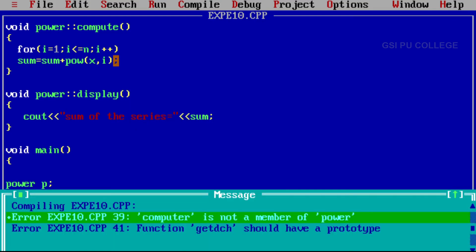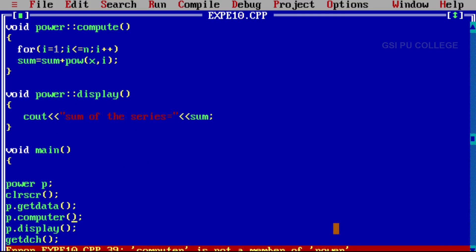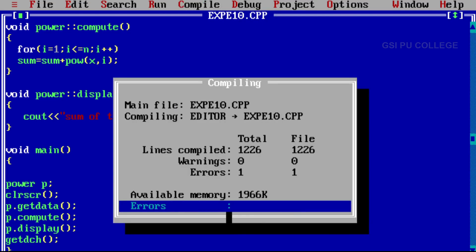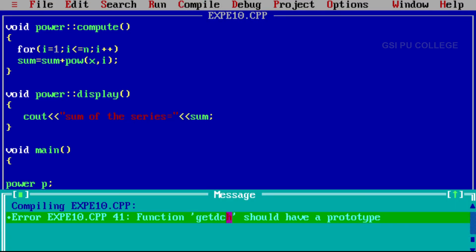Still two errors: 'computer is not a member function of power'. The function name was typed as 'computer' — that is incorrect. The correct function name is 'compute'. Make the correction, then compile once again.